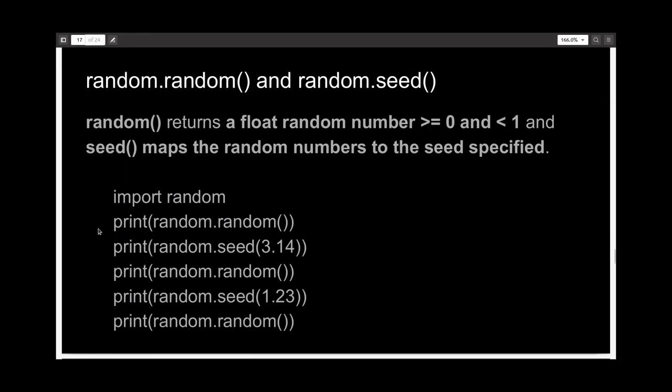But it turns out that you do have some sort of control. We discussed two functions here: the random function and the seed function.